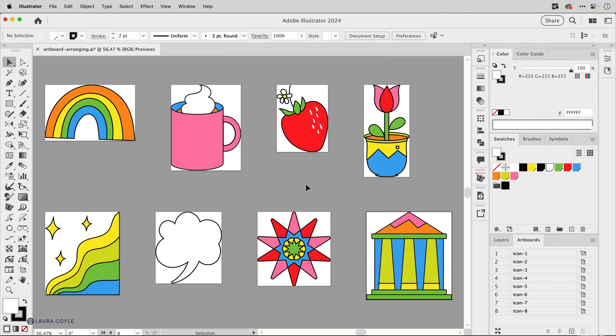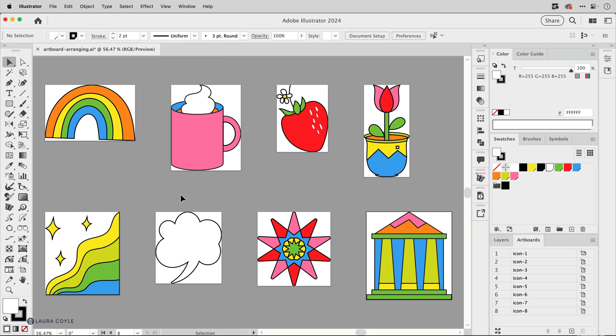Now I have one last tip for you and that is I just don't like the fact that these are just right on the edge there. I don't want anything to get cut off. I just want each one of these icons to be slightly smaller than their artboard.